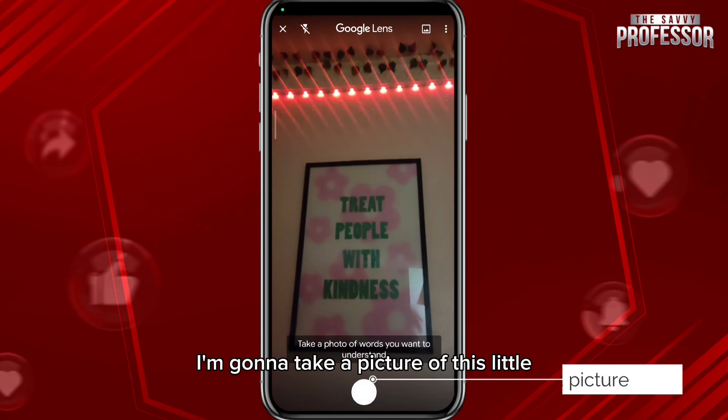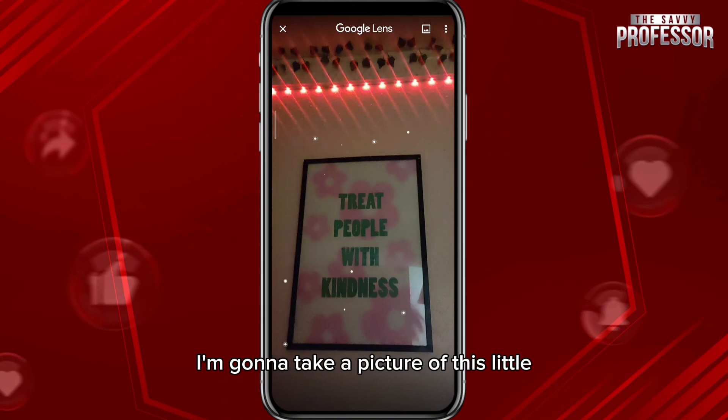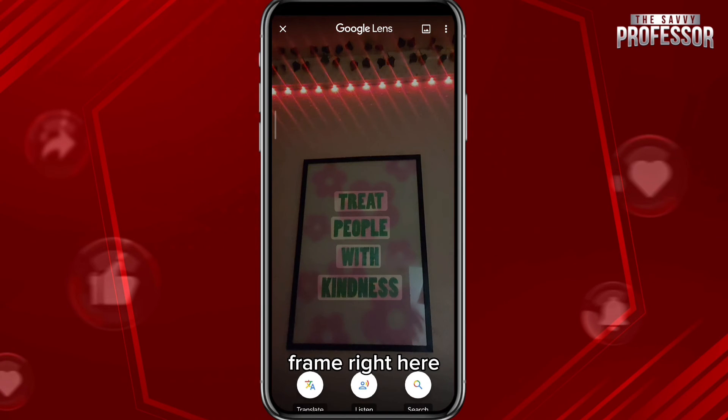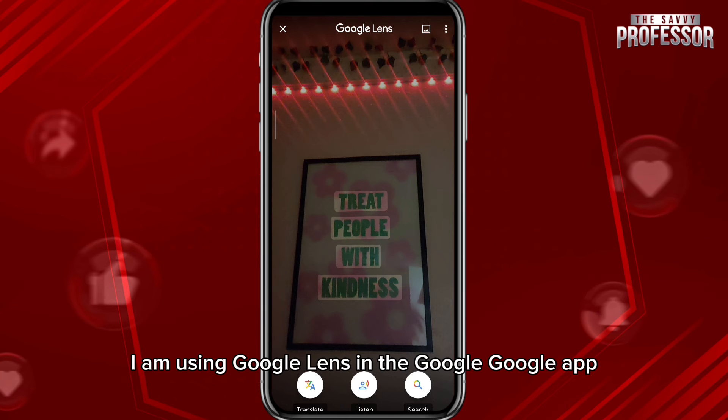I'm going to take a picture of this little frame right here. As you can see, I am using Google Lens in the Google Go app.